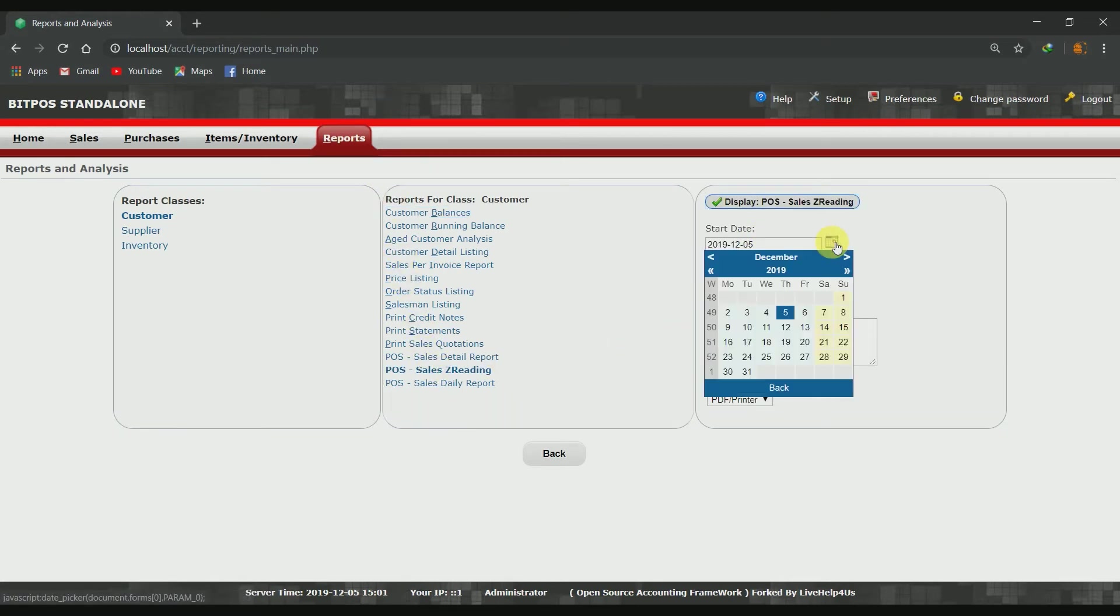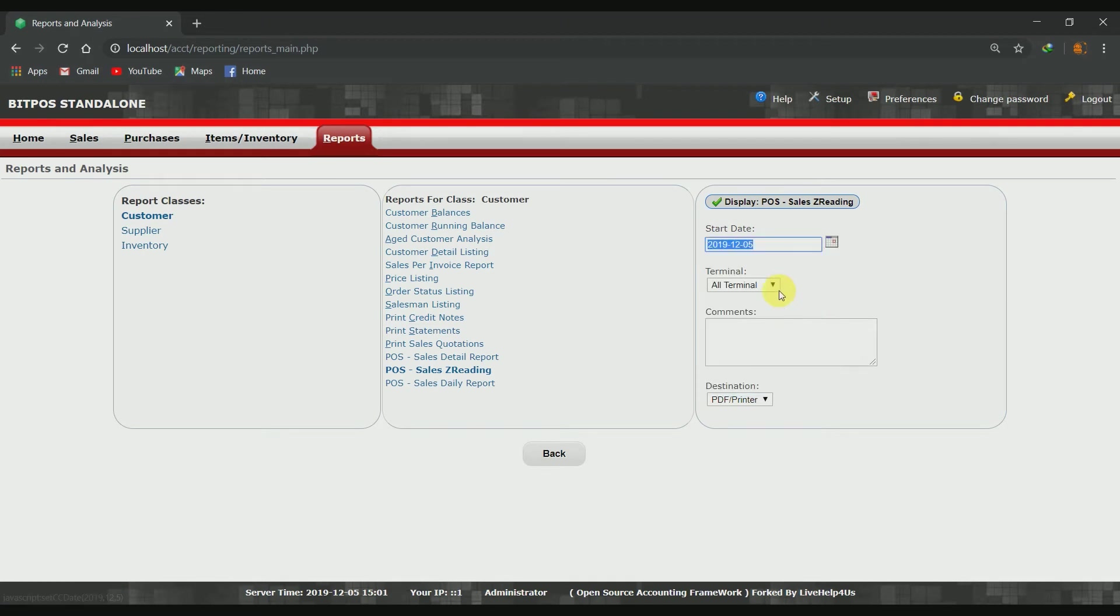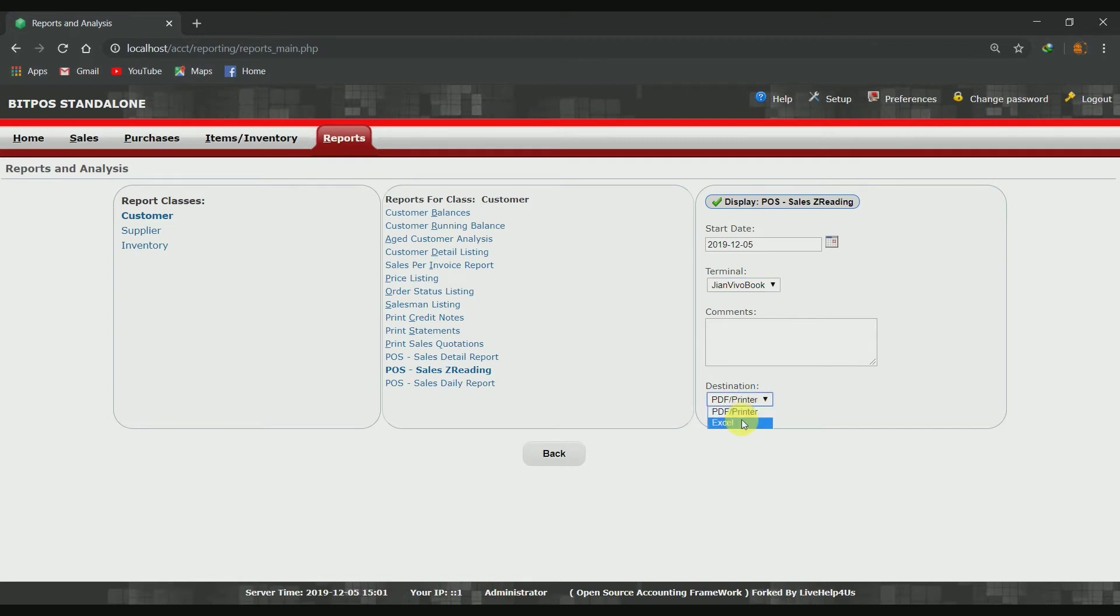Third, choose your desired date to check, and then choose specific terminal. The report can be exported as PDF or Excel file. For now we will use PDF as an export format.